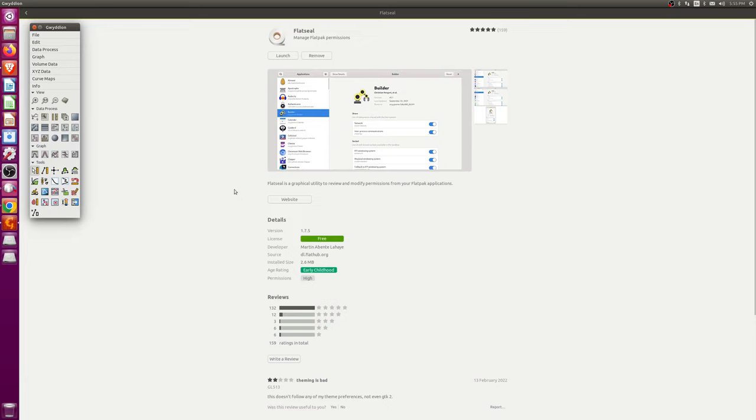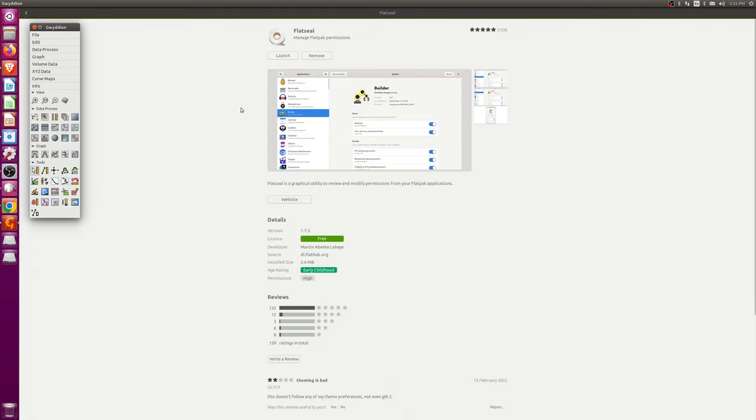So, if for any reason you had trouble installing these the normal way, I'll also post the terminal commands to install the flatpacks, not via the software, because that sometimes just doesn't work. But that's it.